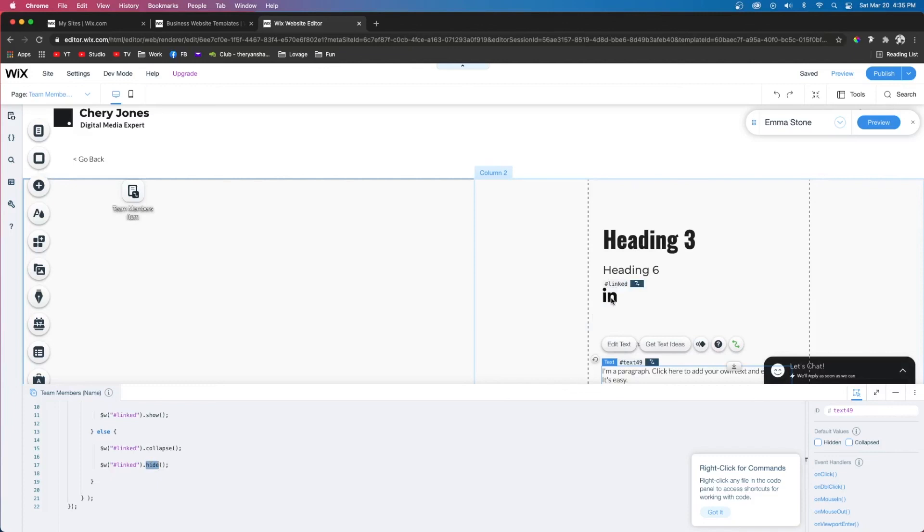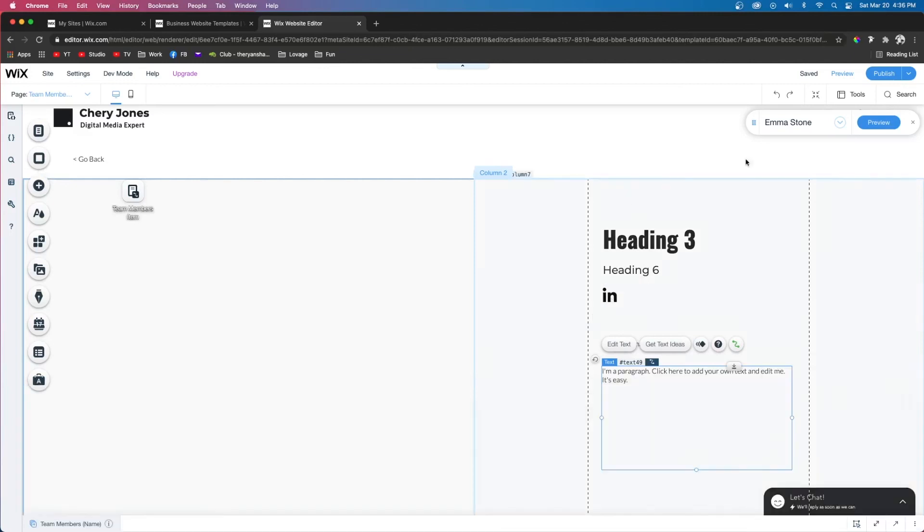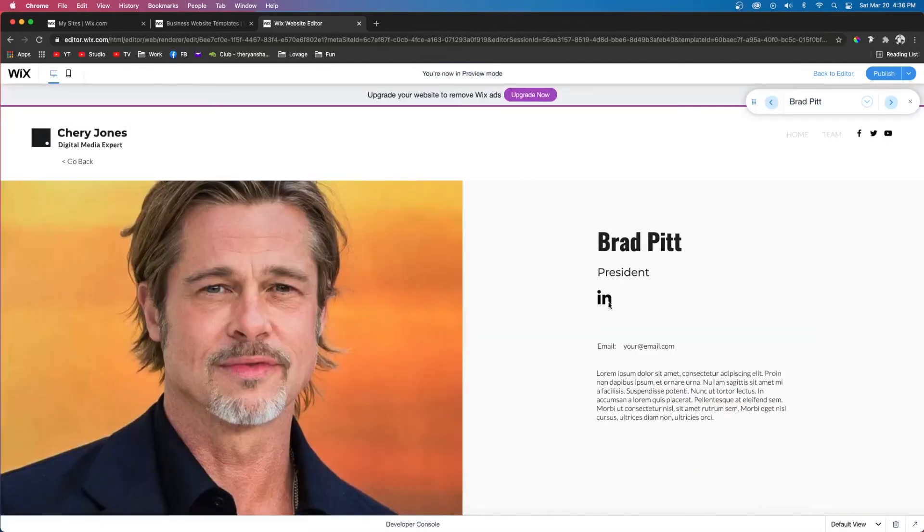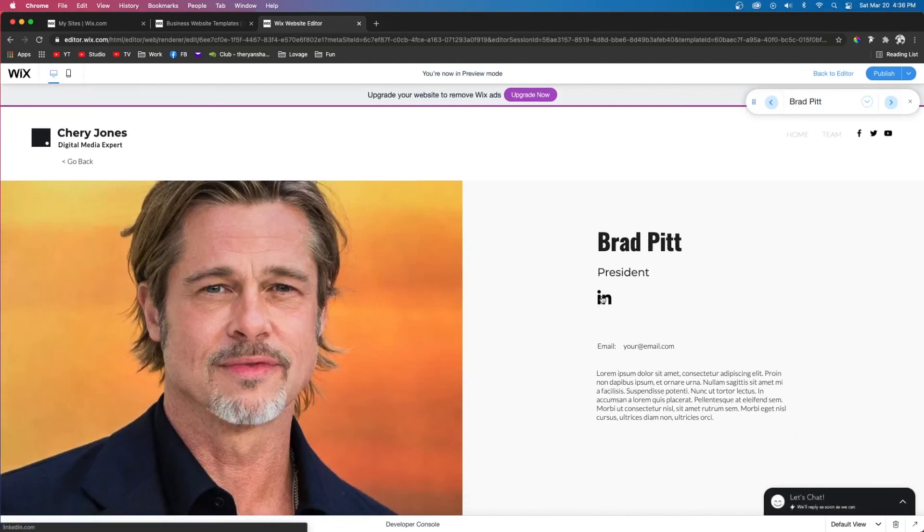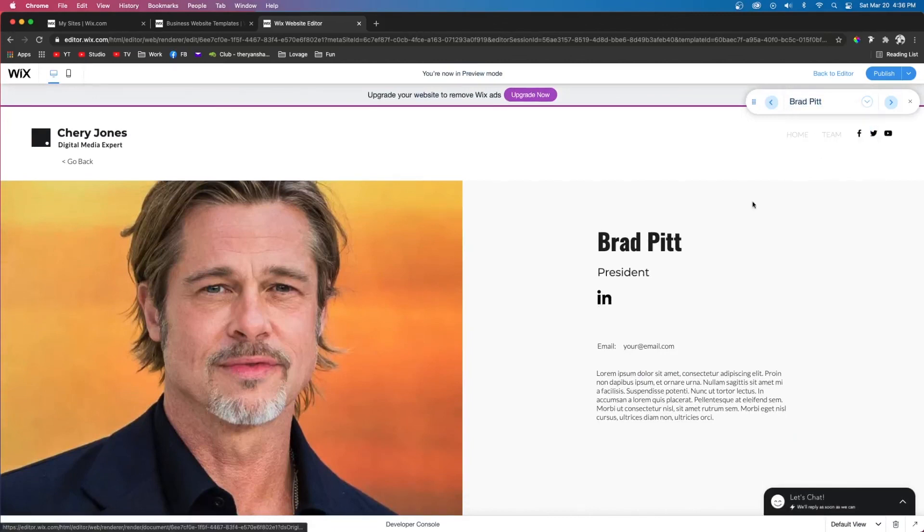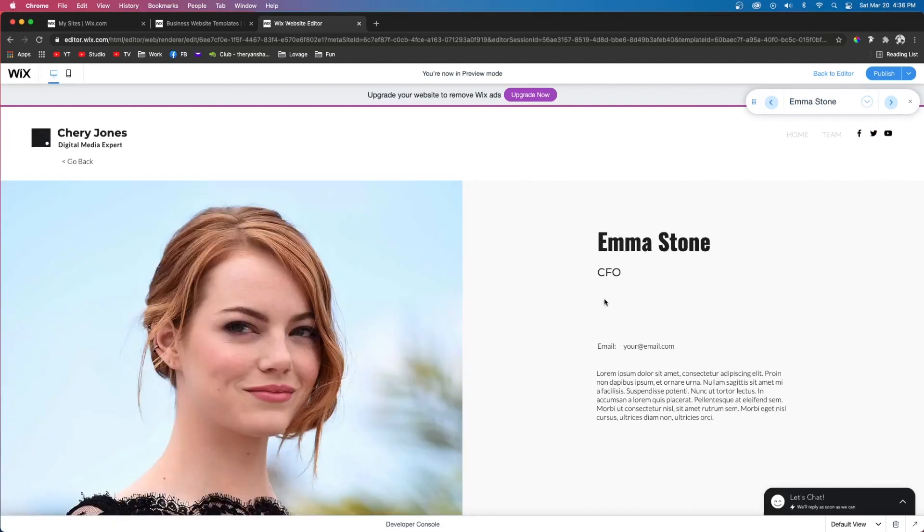Now if we press Brad Pitt and press preview, we're going to see he has a LinkedIn profile. But if we go to Emma Stone, who doesn't have a LinkedIn profile, there is no LinkedIn option to click.